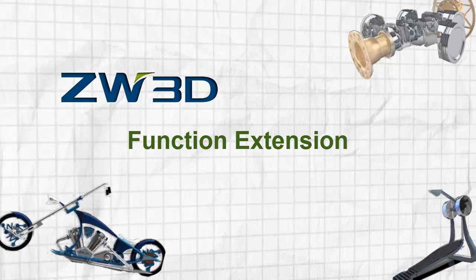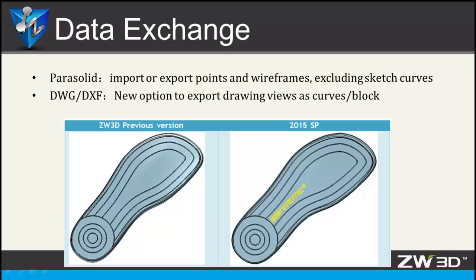Function Extension. In Data Exchange, there are two extending points. The parasolid format supports the point and wireframe import and export, but Sketch Curve is not supported. From this image, you can see the difference.